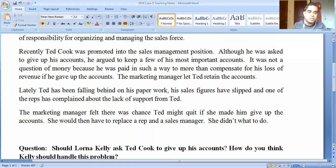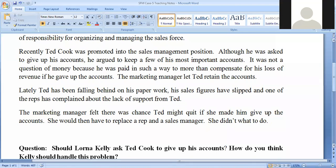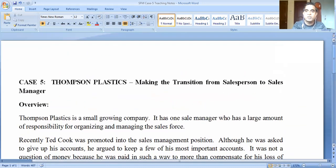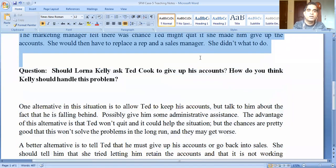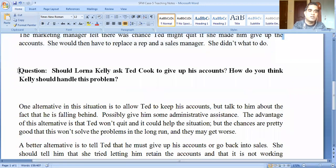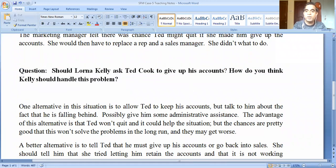So the structure of your answer in the examination should be: approximately 40 percent devoted to the overview, and approximately 60 percent addressing the decision-making situation with proper justification.